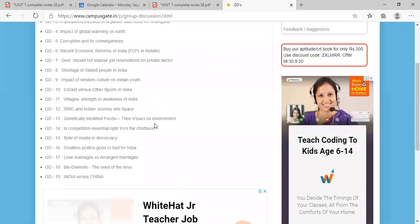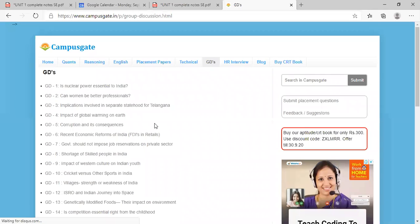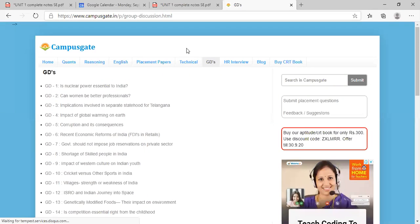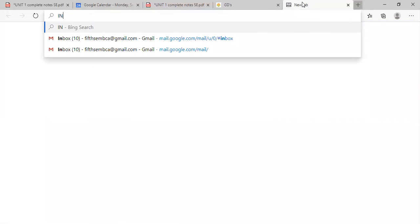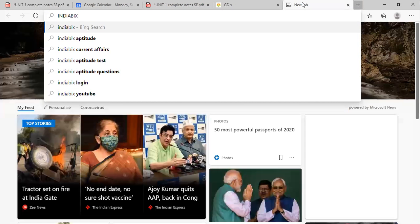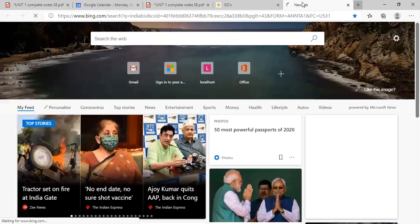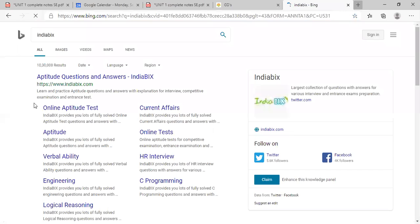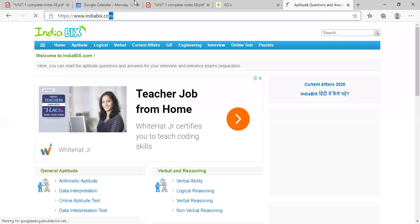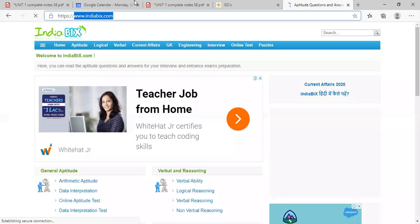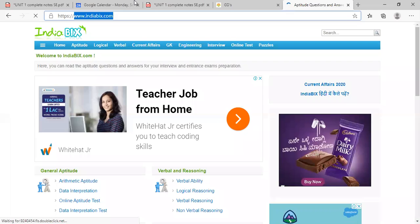So please go through that. So that is campusgate.in. There is one more website I think you must be knowing, that India BIX, okay? There's one more website here, India BIX. That is indiabix.com, I-N-D-I-A-B-I-X, okay.